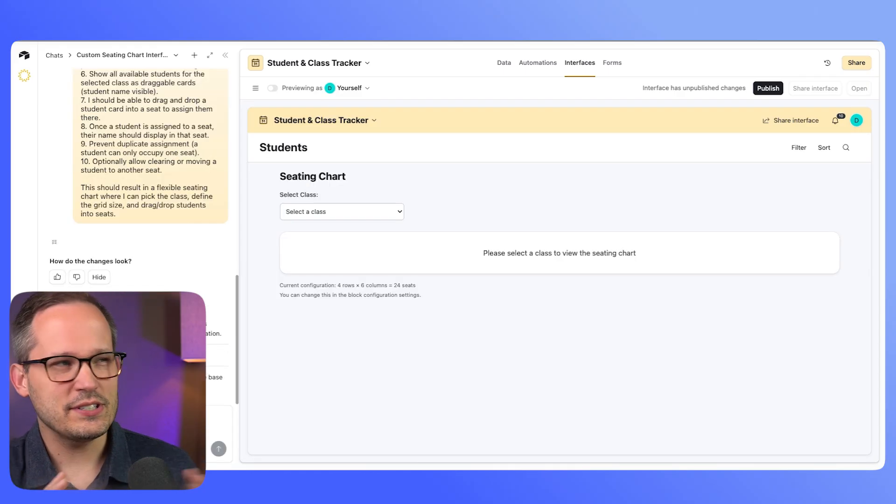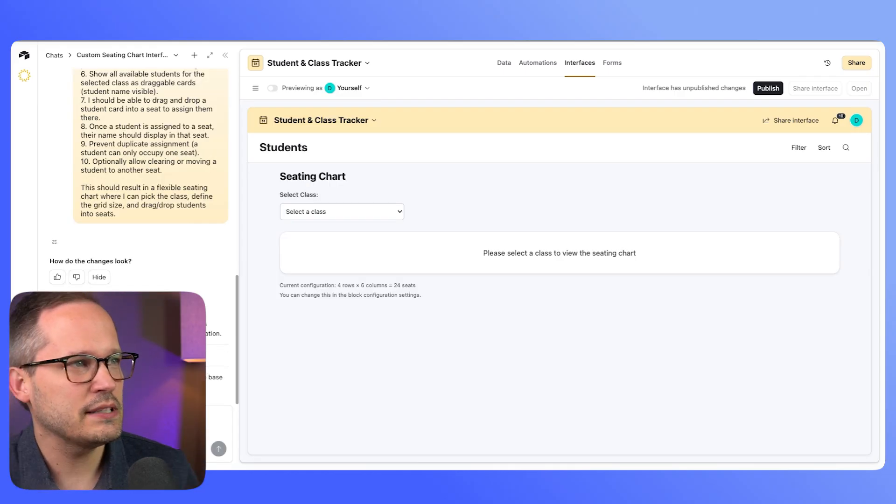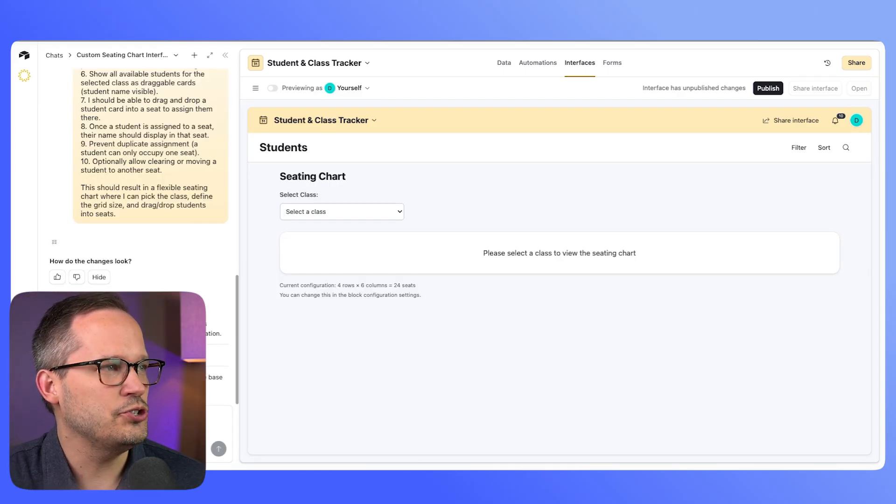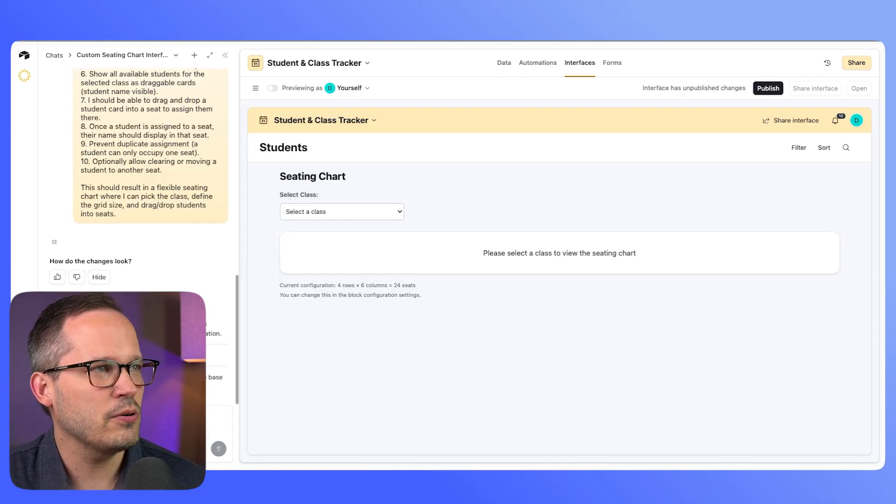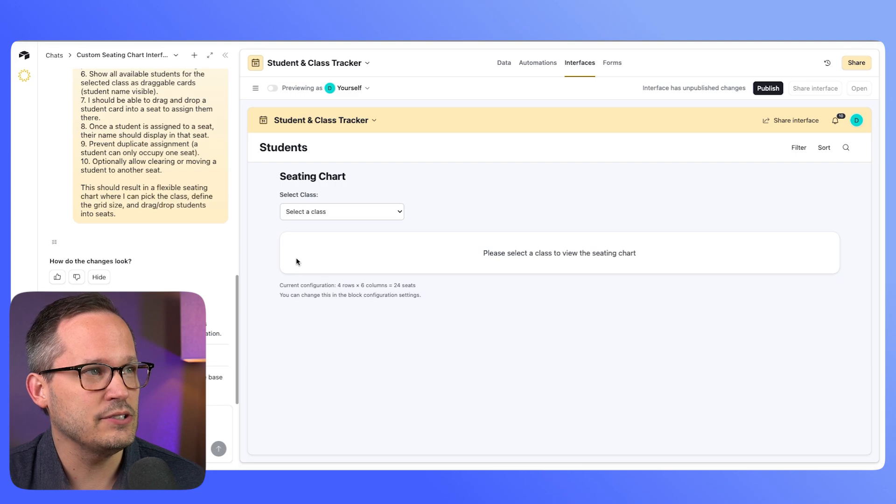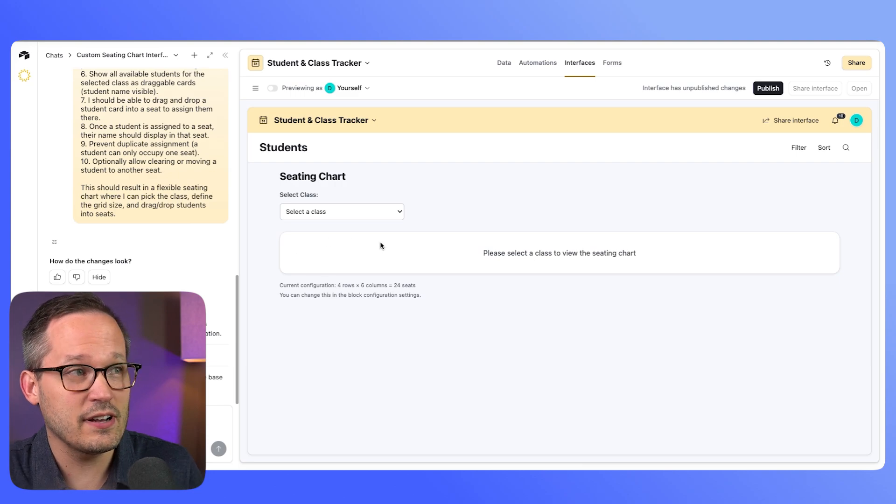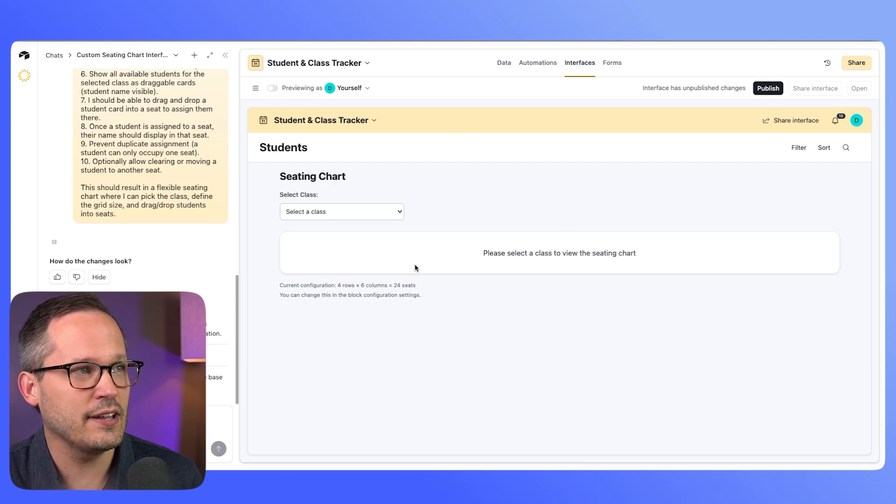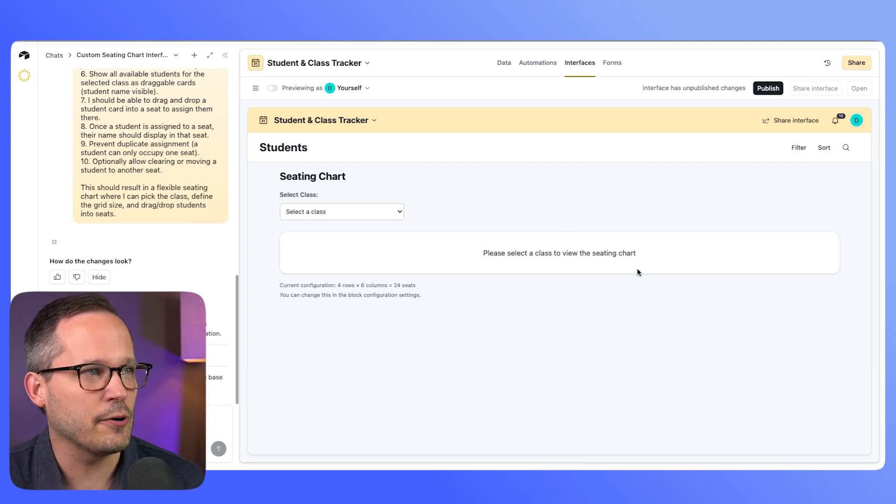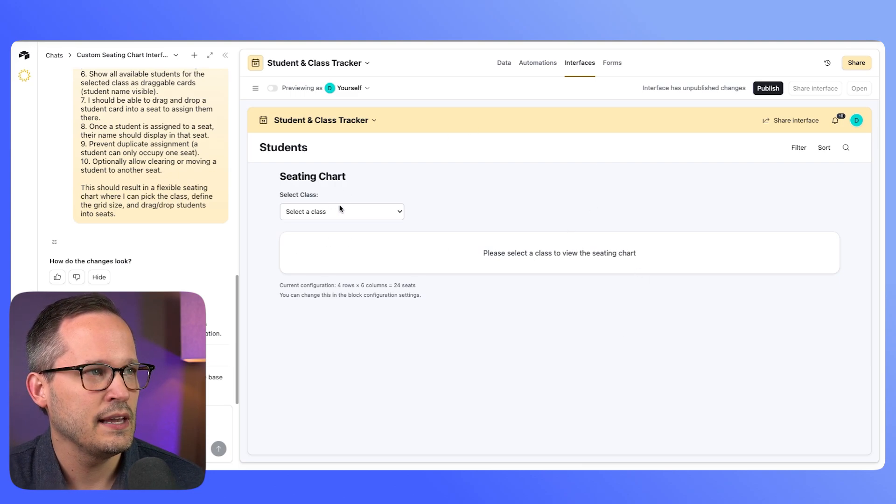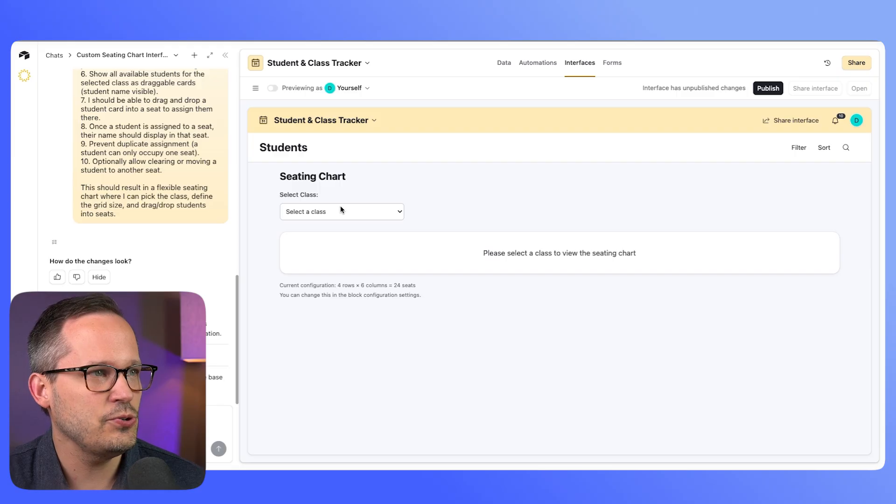So this took about three minutes for it to generate the code. Once it did, it created this new interface for us. Already looking good. We've got our class selector here and let me choose a class.